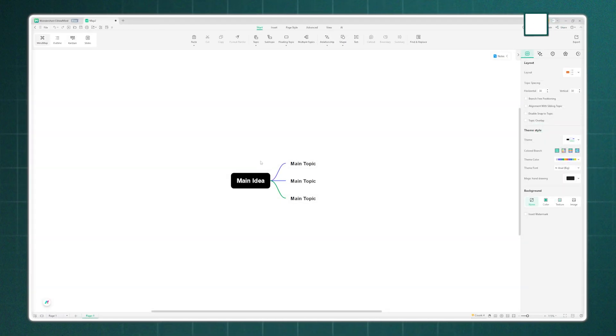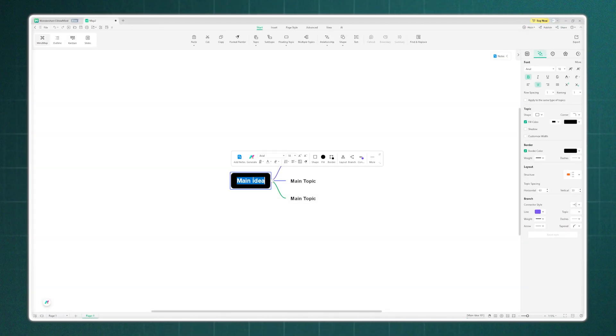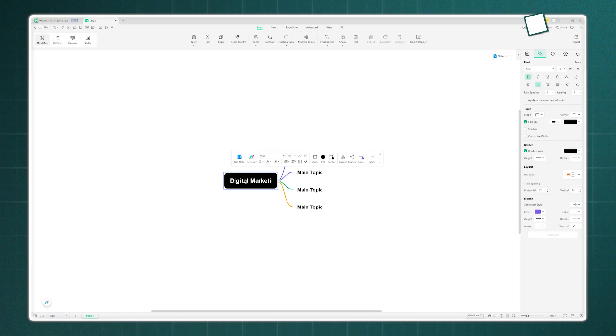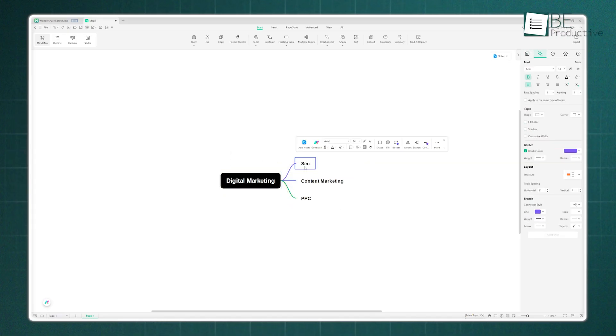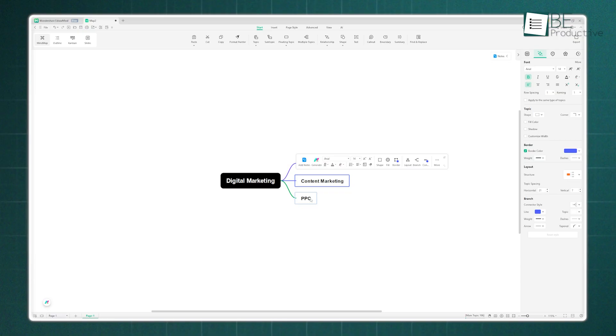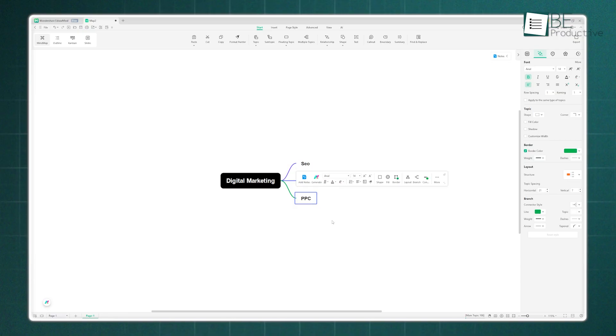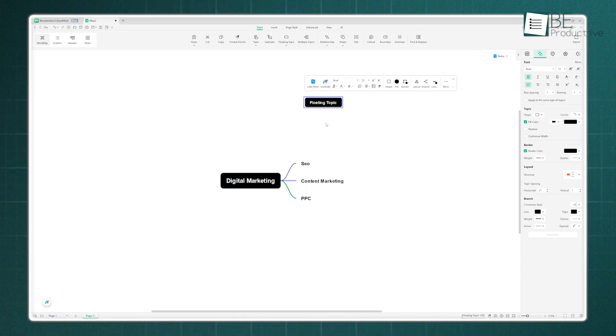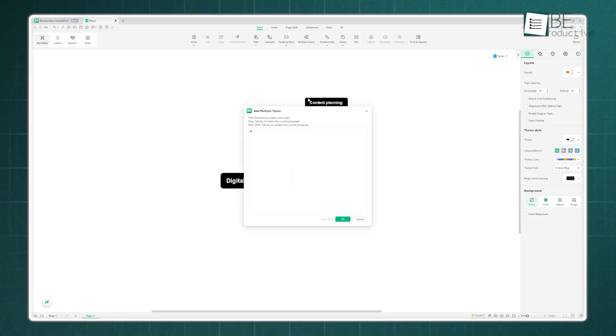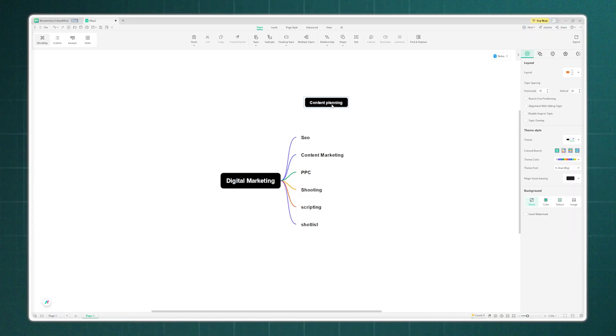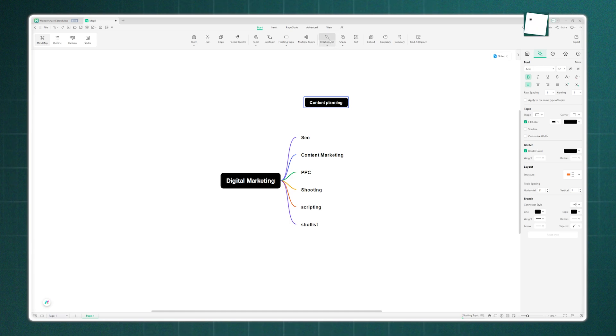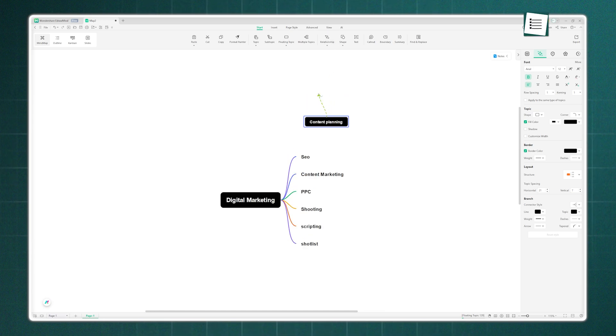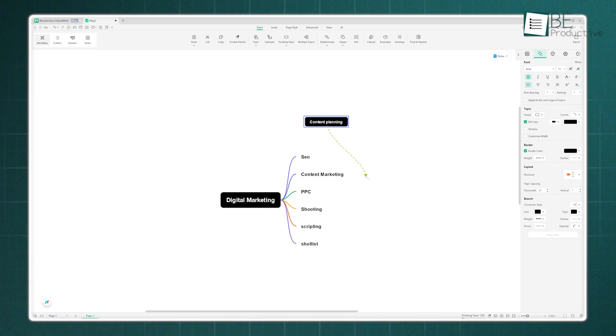Let's say we want to build a knowledge base on digital marketing. We'll rename the main topic. Then we can add subtopics, like SEO, content marketing, and PPC. You can also add floating topics for ideas that don't quite fit yet, or even add multiple topics at once. The real power comes when you connect them. We can draw a relationship line from content planning to content marketing to visually link them.